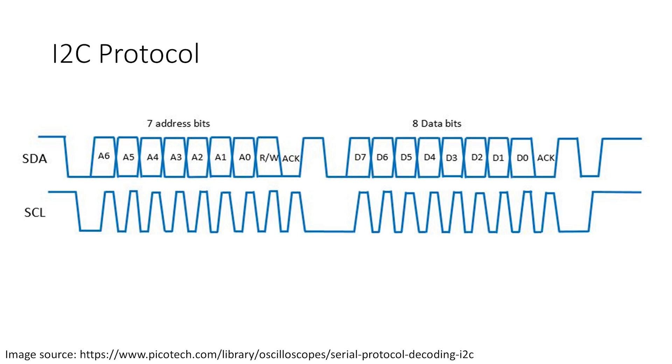In the message that we send, the first frame is a seven-bit address of the peripheral, followed by a read one or write zero request. This informs the peripherals on the I2C bus which device this message is intended for, and the read/write bit tells the peripheral whether the controller is sending data or requesting data from it.